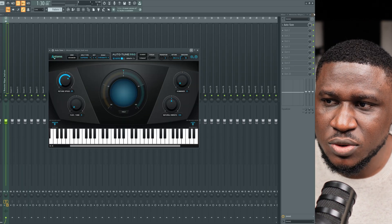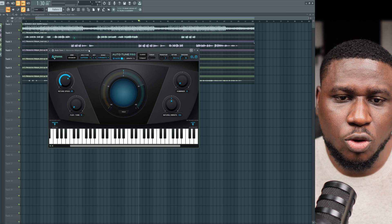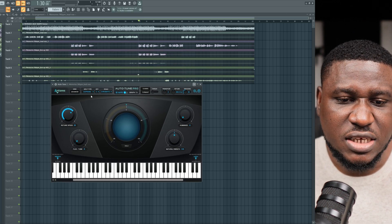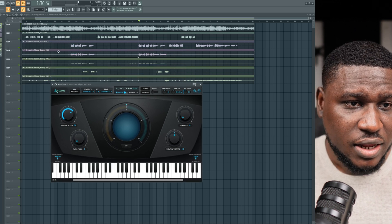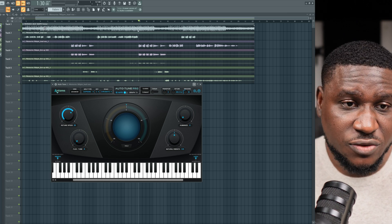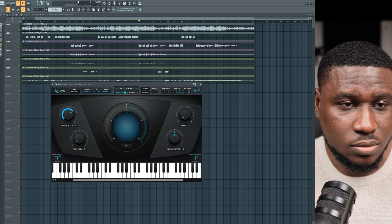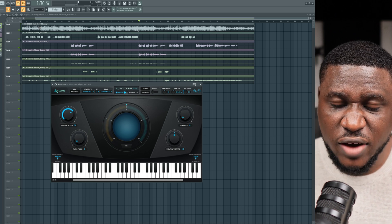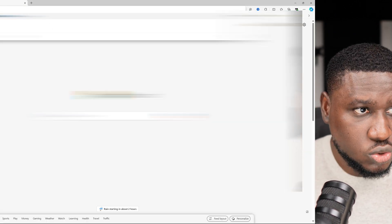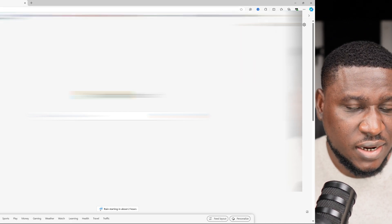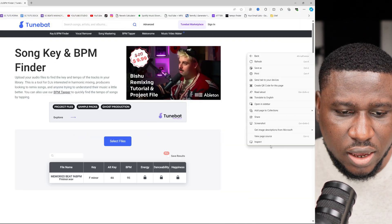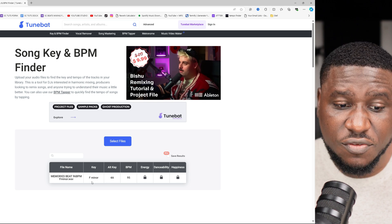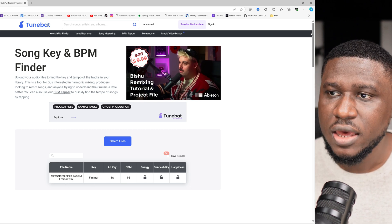The most important thing with auto-tune is, no matter which mode you want to use, is make sure you have the key correct. So you get the correct key. To get the correct keys, this project file, most of our project files comes with the correct key and the tempo. So you don't have to stress. But to find the project key, open your browser and go to this free website called tunebat.com forward slash analyzer. You simply drag your beats in here, and you can see F minor.